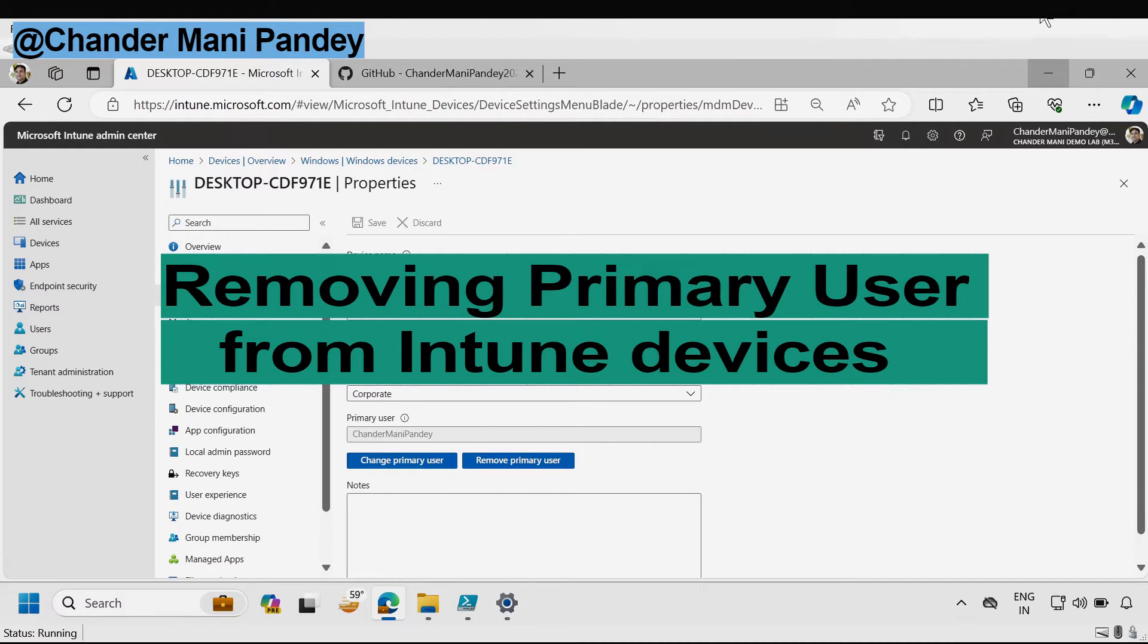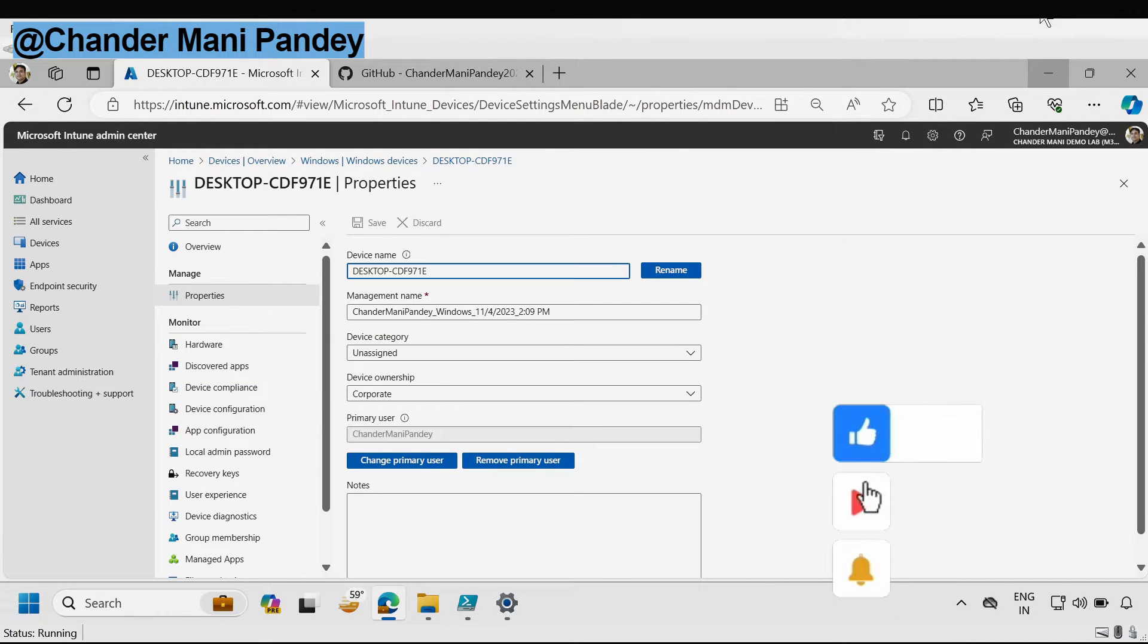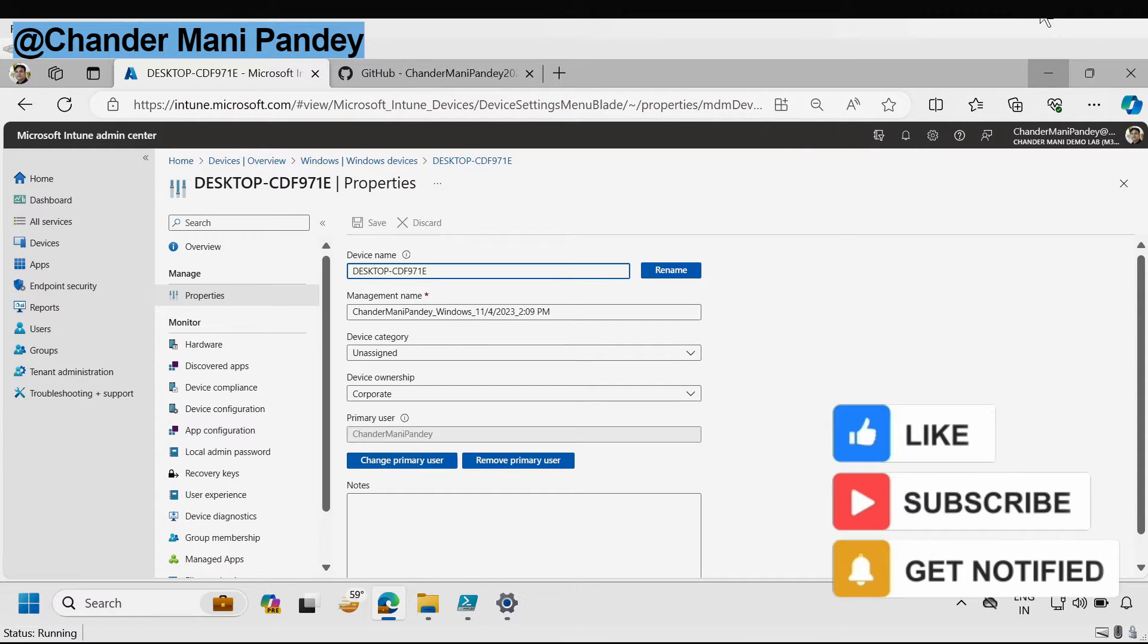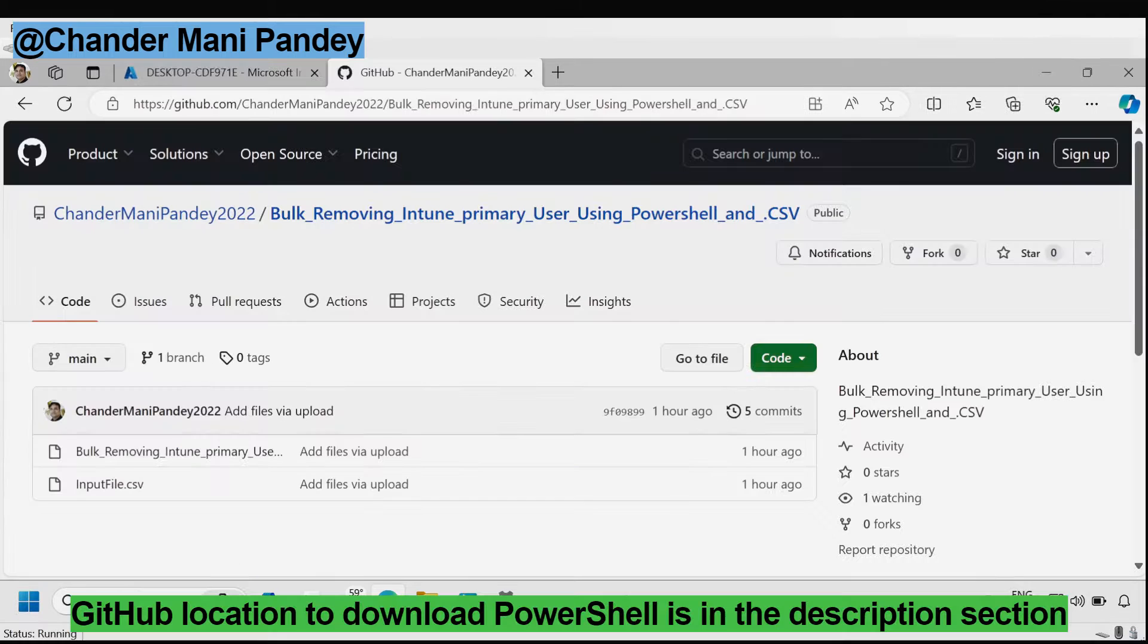This is helpful when we want to convert a device into a shared device or set it up for multi users allowing multiple users to access the device. Any Win32 application deployed on shared devices can be downloaded and installed by all users through the company portal.